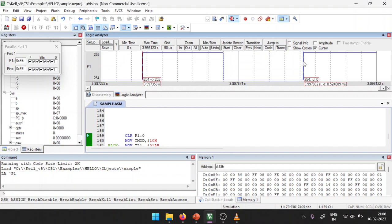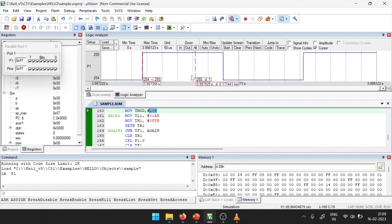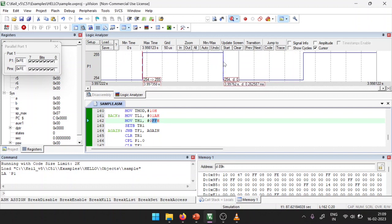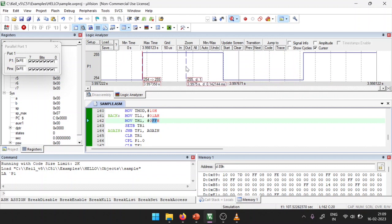By changing TL1 and TH1 values you can change the frequency, and by changing TMOD you can switch modes. As a challenge, try to write a program for a rectangular pulse with a duty cycle of 70% or 30% — where on duration and off duration are different. Post your program in the comment section so I can review it. Thank you for your patience in listening.